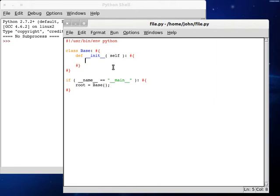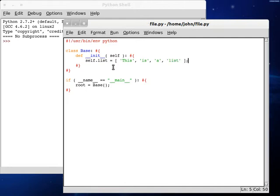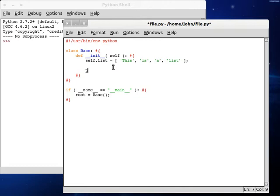Now let's get to programming inside of our constructor for our class. What we're going to do is create a new list. I'm going to call mine self.list. And it can be with the values of this is a and then list right here at the end. So now what we can do is print out the list, self.list.